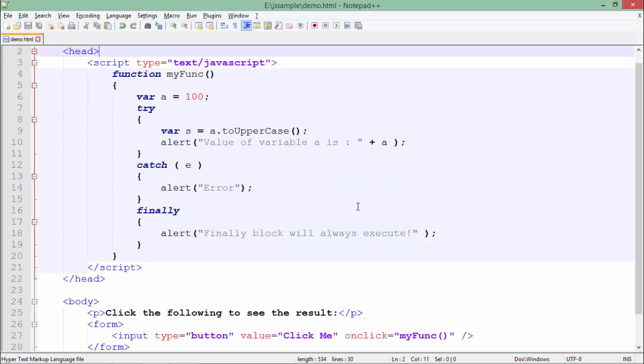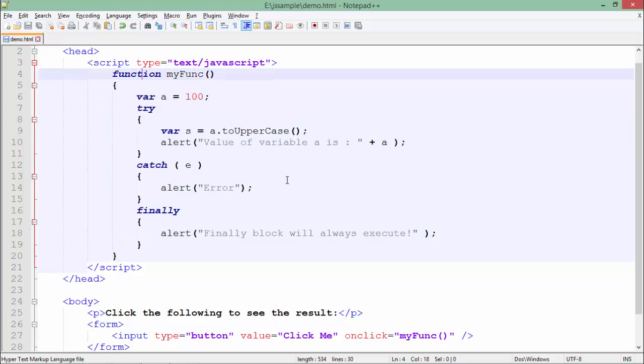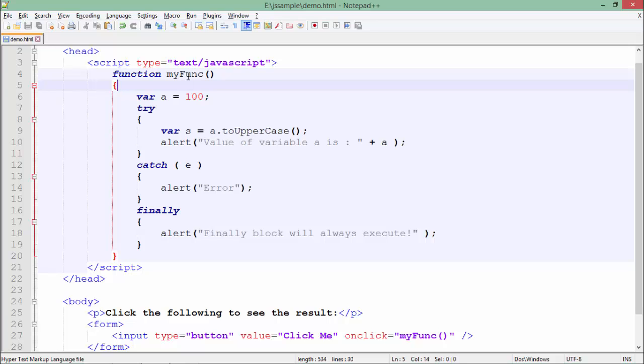So here in the exception handling, I have created a very simple program. As you can see in the header, I have a script tag and I have created a function with the name myfunc. Inside this, I have taken a variable a in which I have assigned a number, any random number, let's say 100. And after that, I will start working on the implementation.